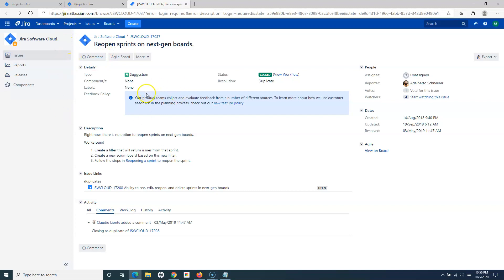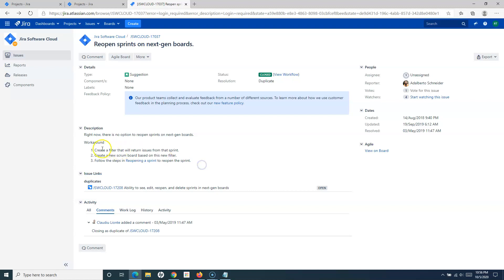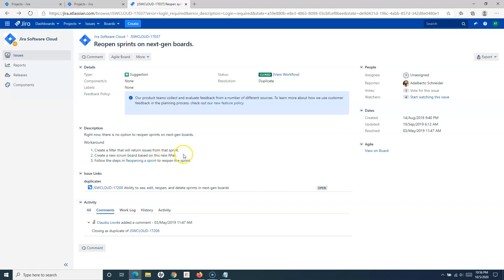Here you can see this is the ticket: 'Reopen sprints on next-gen boards.' I tried these workaround steps. I created a filter that returns the issue from that sprint, and in the next-gen project I cannot find anything which says 'create a new scrum board.' When I click on the new filter, it doesn't look very straightforward.